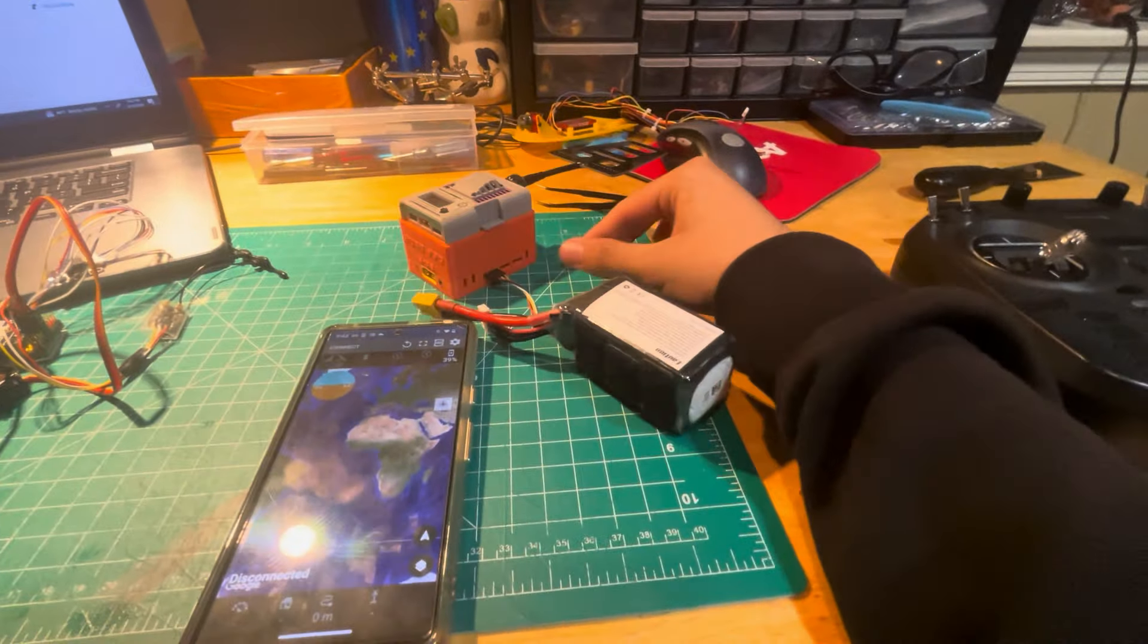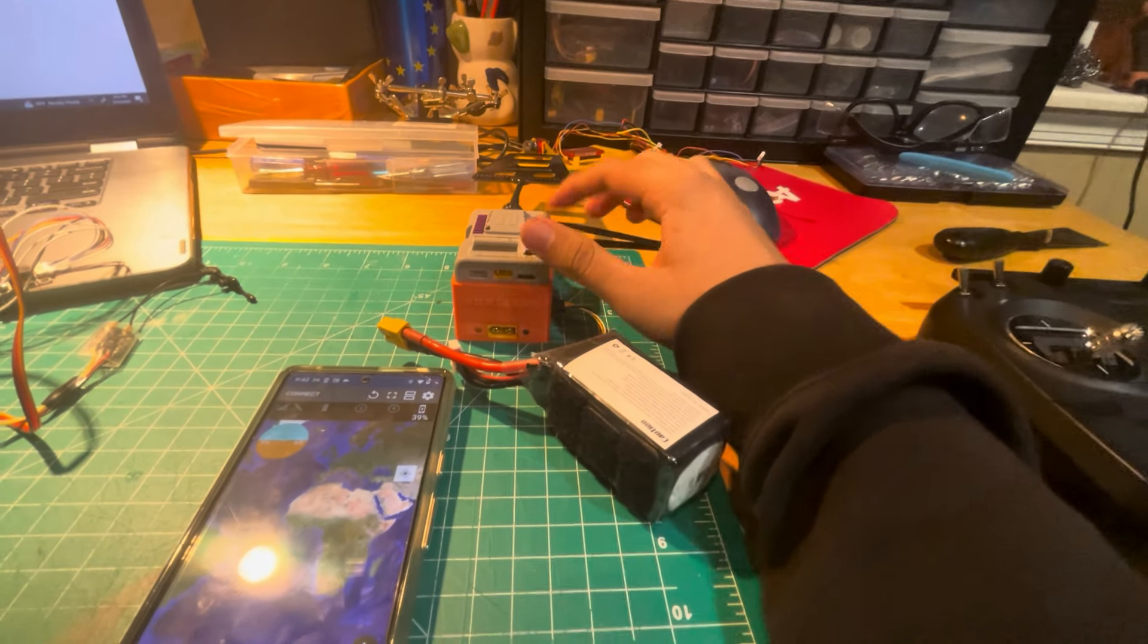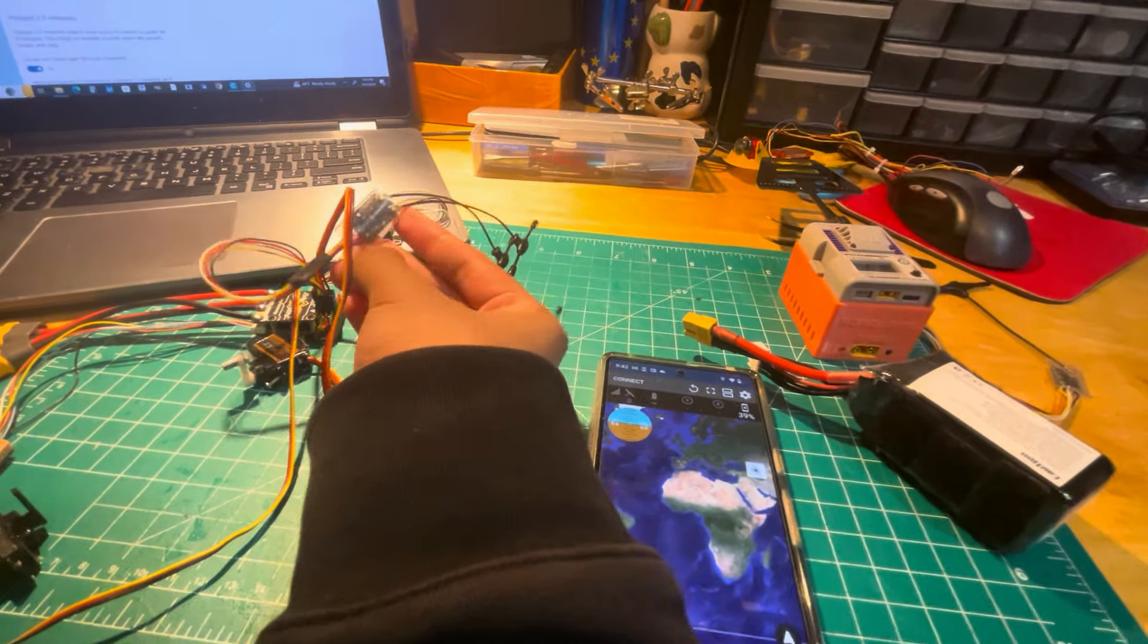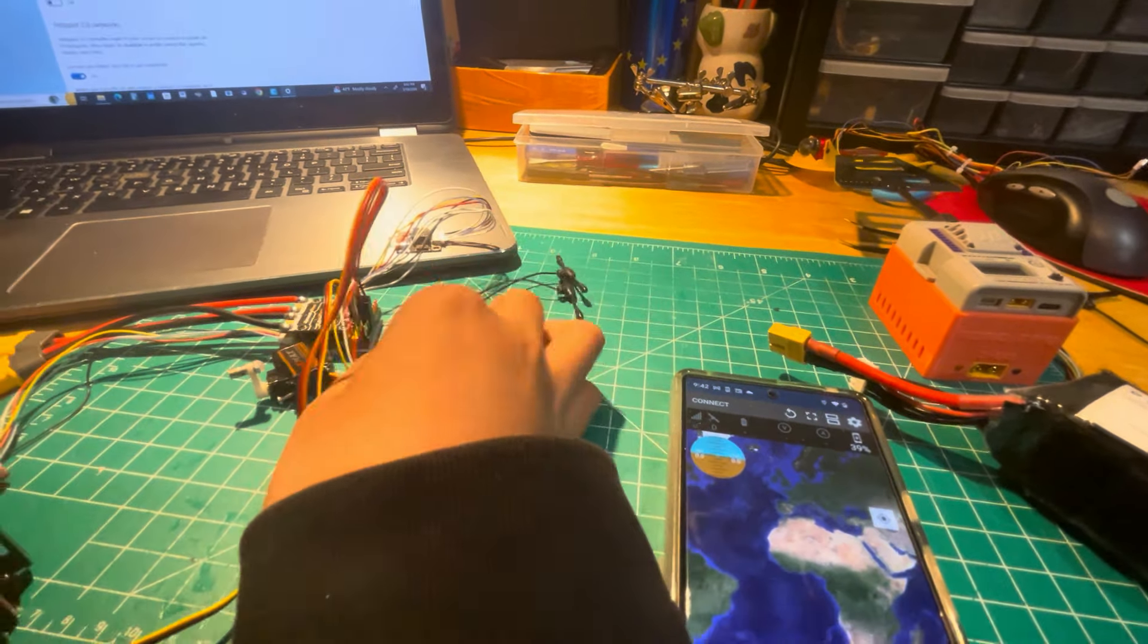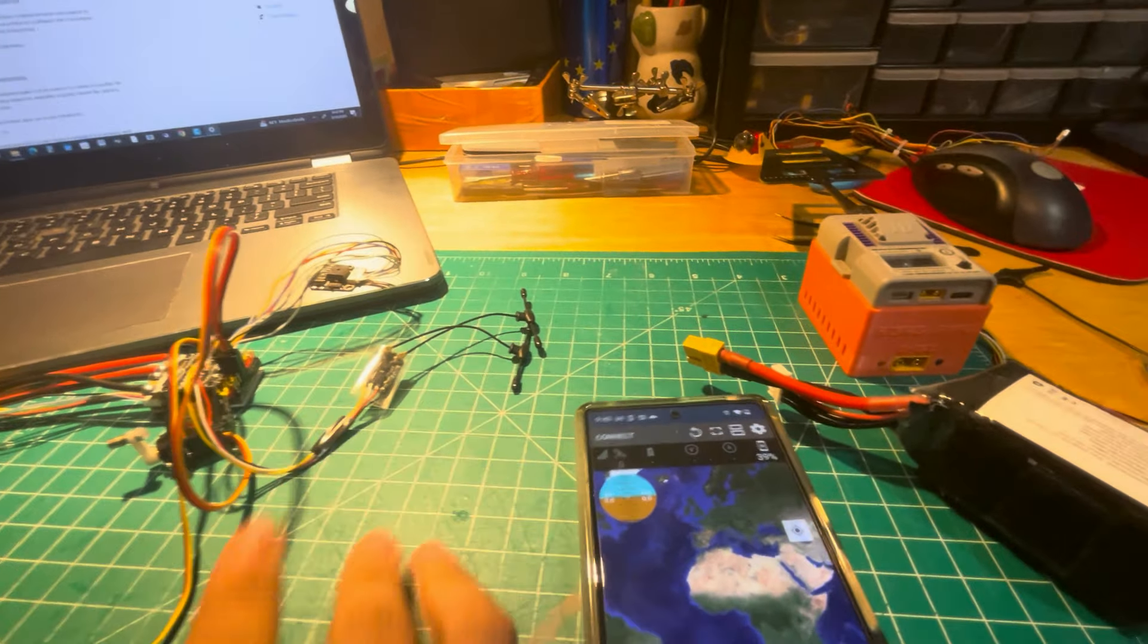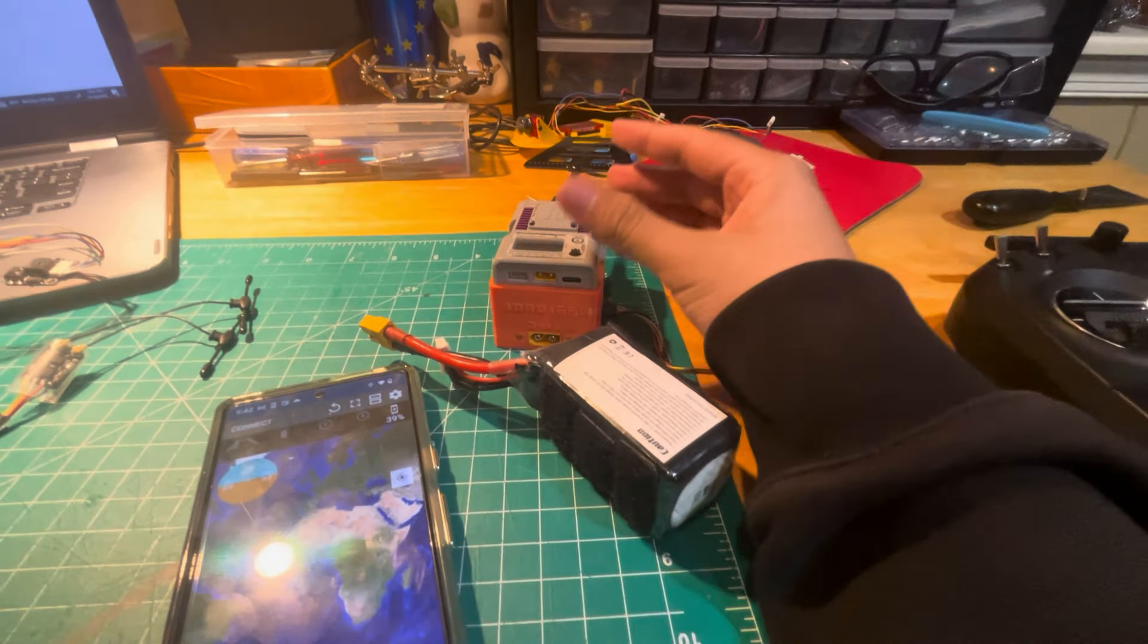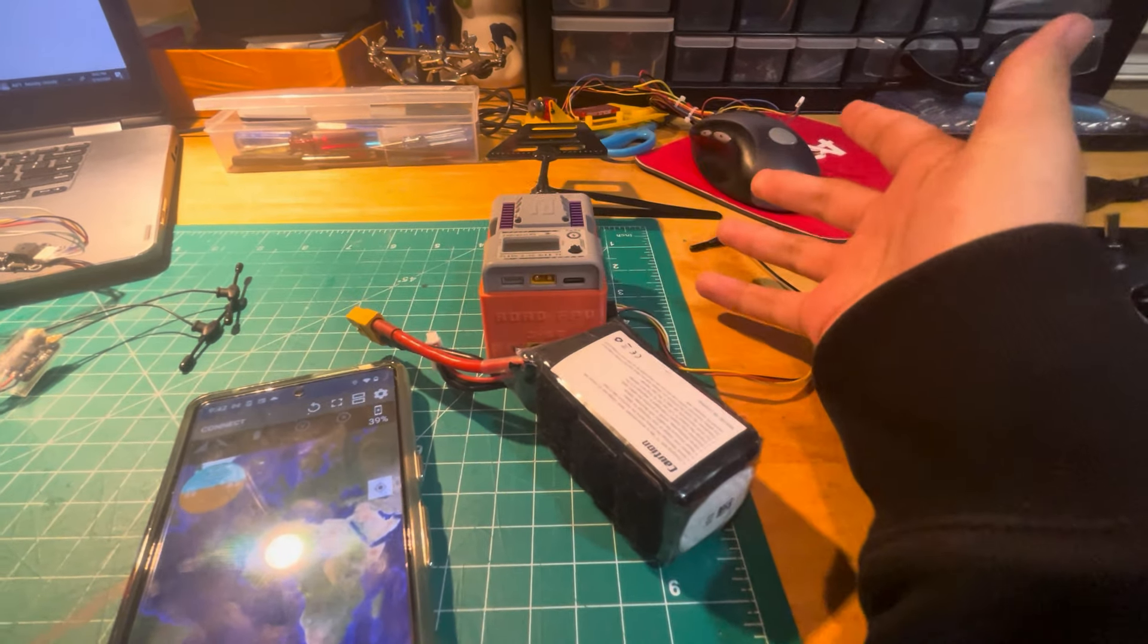And then you have your high-frequency head that's connected to the Signal Master, which sends over signals to this ERLS receiver that will be connected on the plane. It also sends back telemetry signals so that you have all your information, like your altitude, your speed, your location, and your voltage.